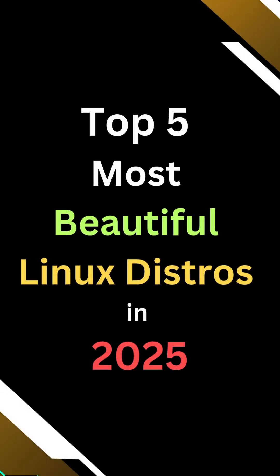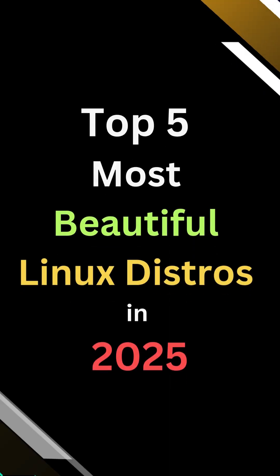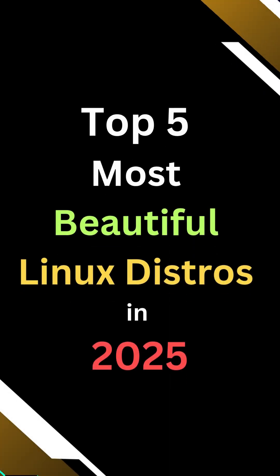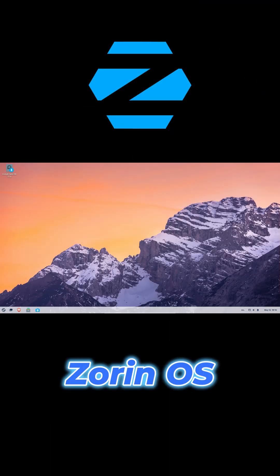Hey folks! Looking to give your Linux desktop a makeover? Here are five of the most beautiful Linux distros in 2025. No deep tech talk, just pure eye candy. Let's go.